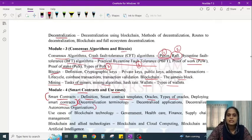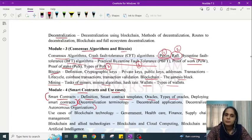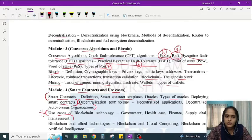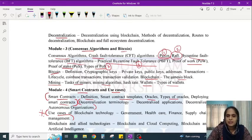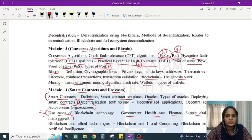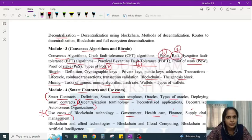The concept of Decentralization is also revisited in Module 4 in a little more detail. Use cases are a very important topic because use case questions appear in the model question paper. There are four use cases: government sector, healthcare, finance, and supply chain management. For government, questions involve identity cards; for finance and supply chain management, we will consider two cases each.